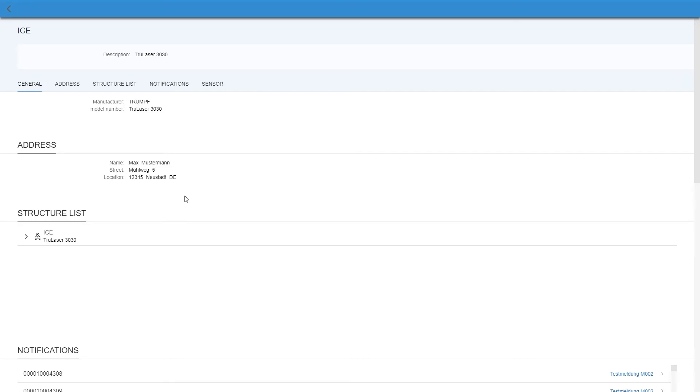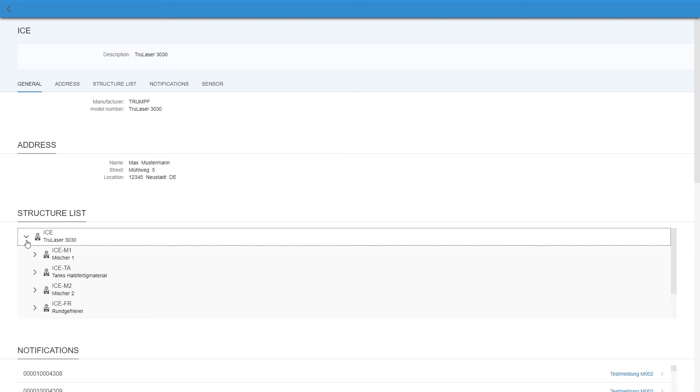In the detail view, you can start a remote call with the device. Above, there is general information like manufacturer and model number. The address and also a structure list of the machine are displayed.